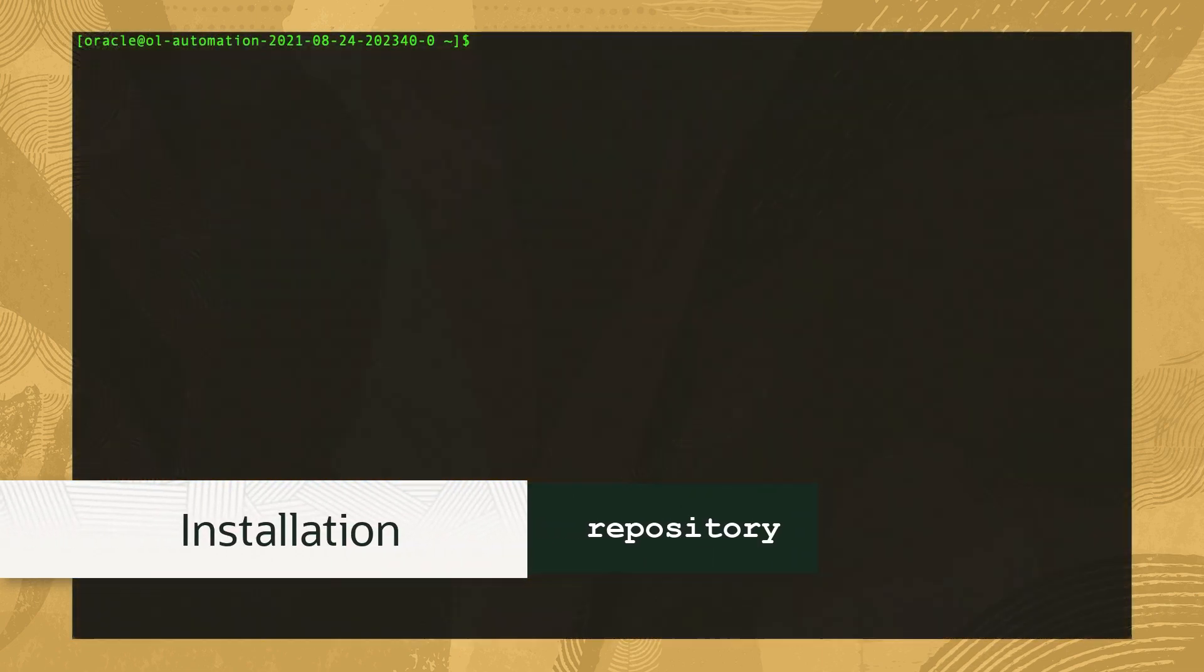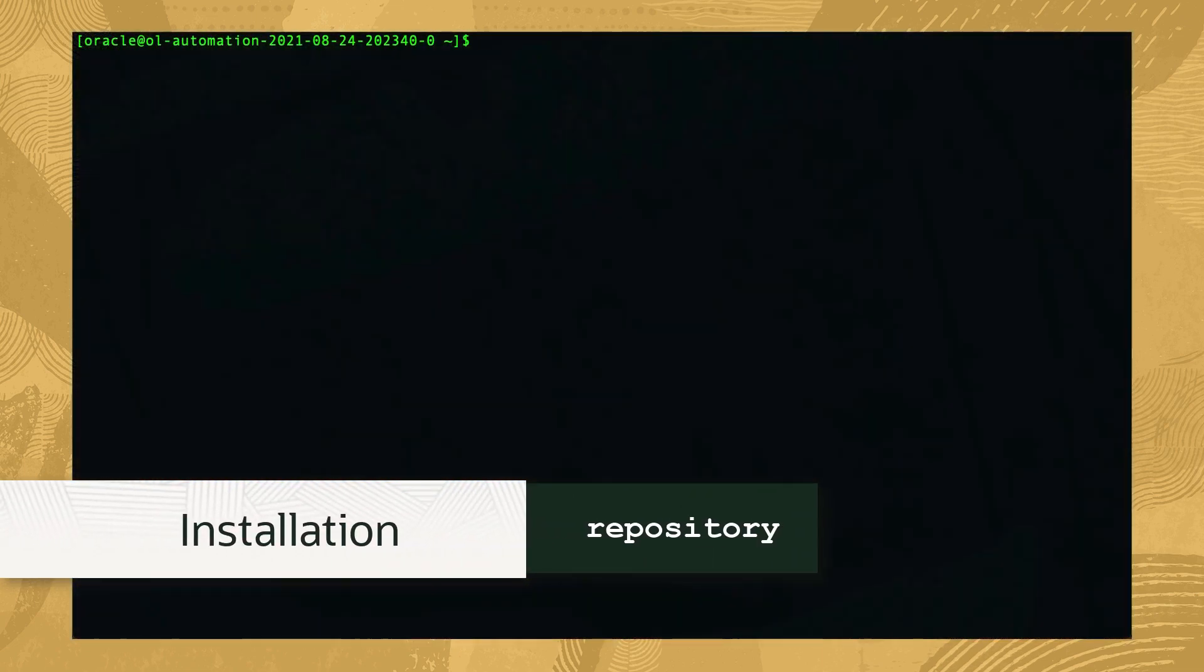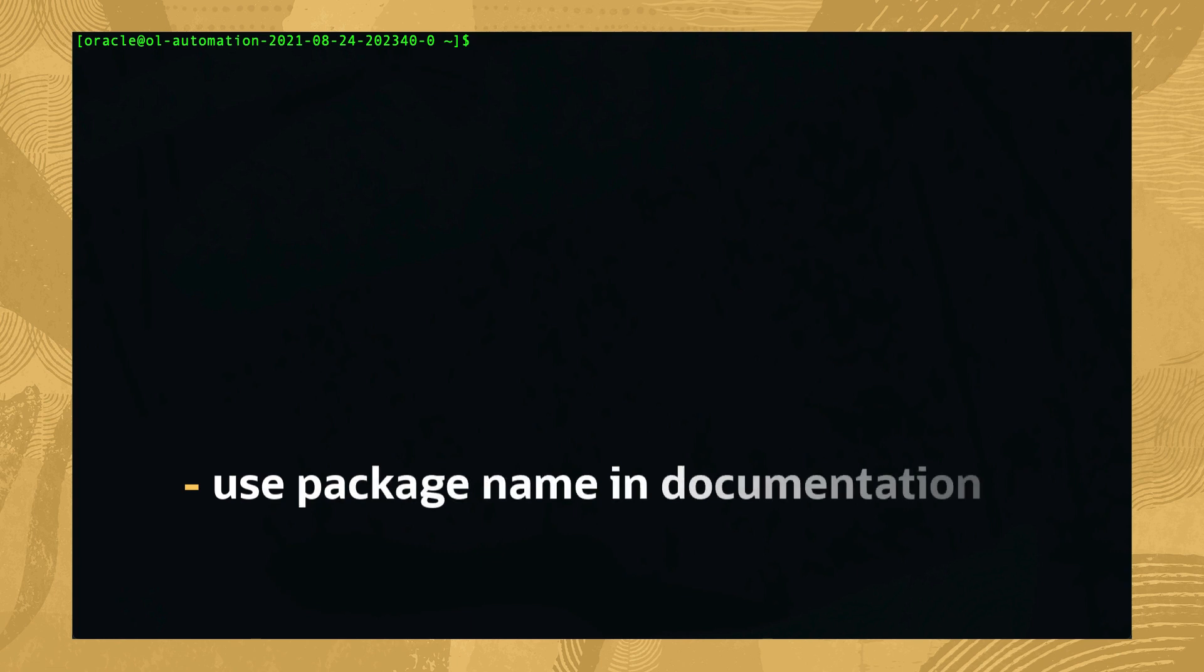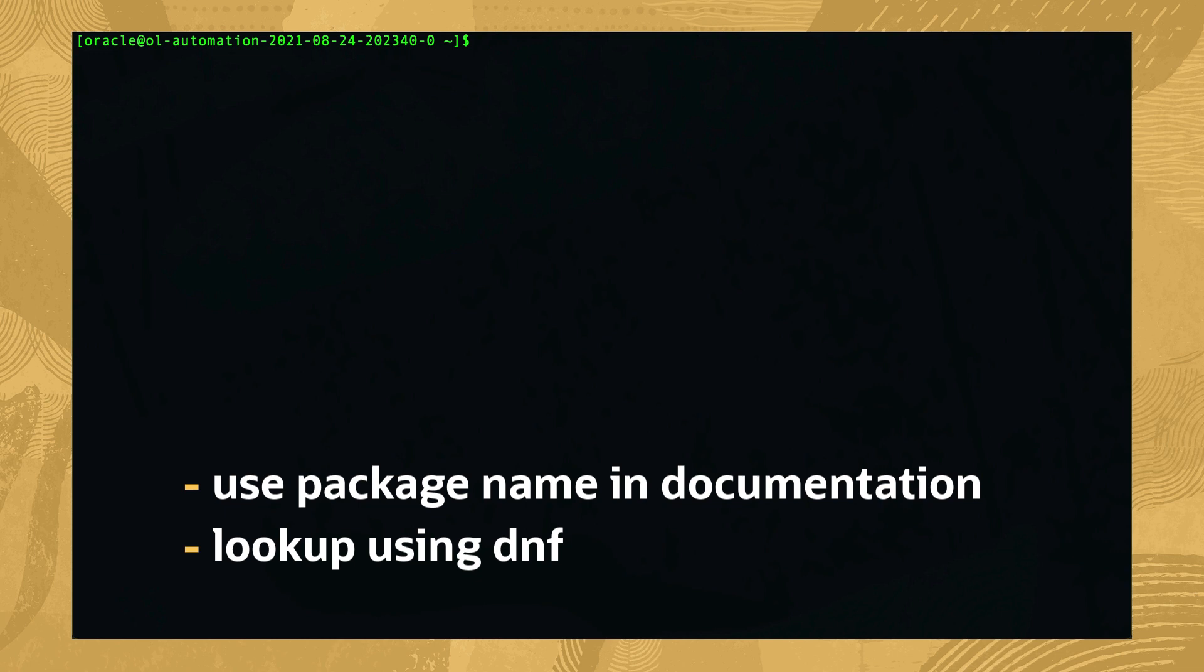Once connected, install the Oracle Linux Automation Manager repository. We can either use the package name provided in the documentation or look up the package name to complete this step.